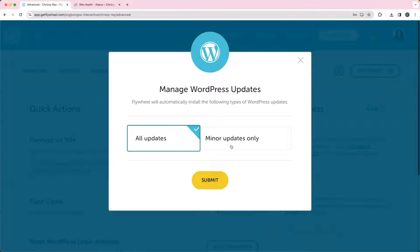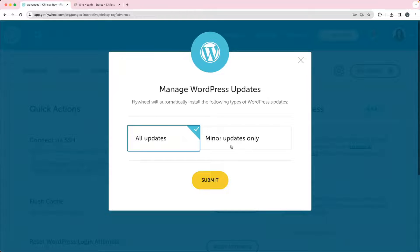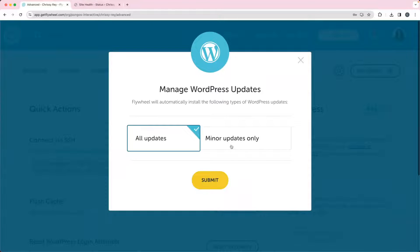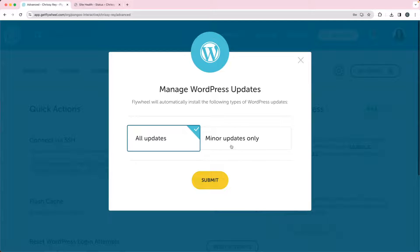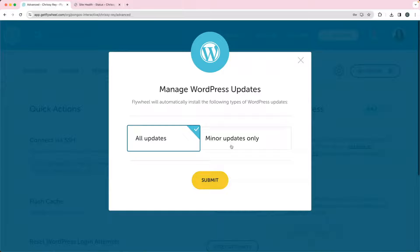The problem with that is that sometimes plugins and themes don't always work with the most recent version of WordPress. So going from 6.4 to 6.5 is a relatively major update. We recommend waiting until the minor update comes out after 6.5 or whatever the next new version is.